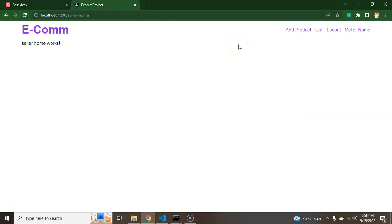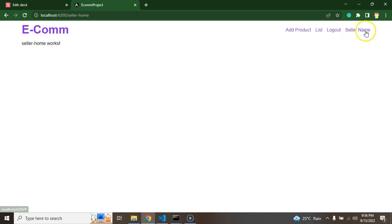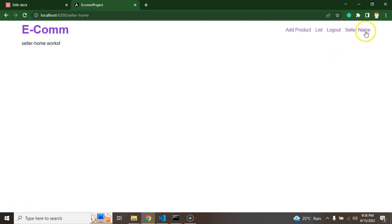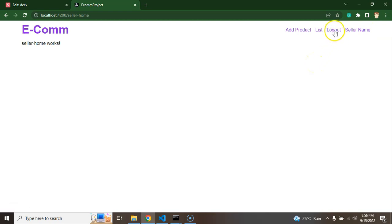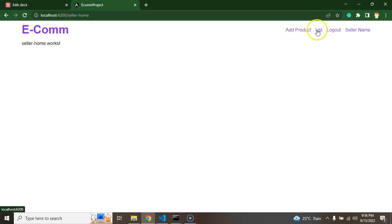Currently you can see that any user is logged in, but we cannot see the user name. We will add the logged in user name there, like say Peter is logged in as a user, then Peter should be displayed there. Second thing is we did not implement the logout feature. If user clicks there, the user should be logged out. After that we will make pages and routing for add product and listing.